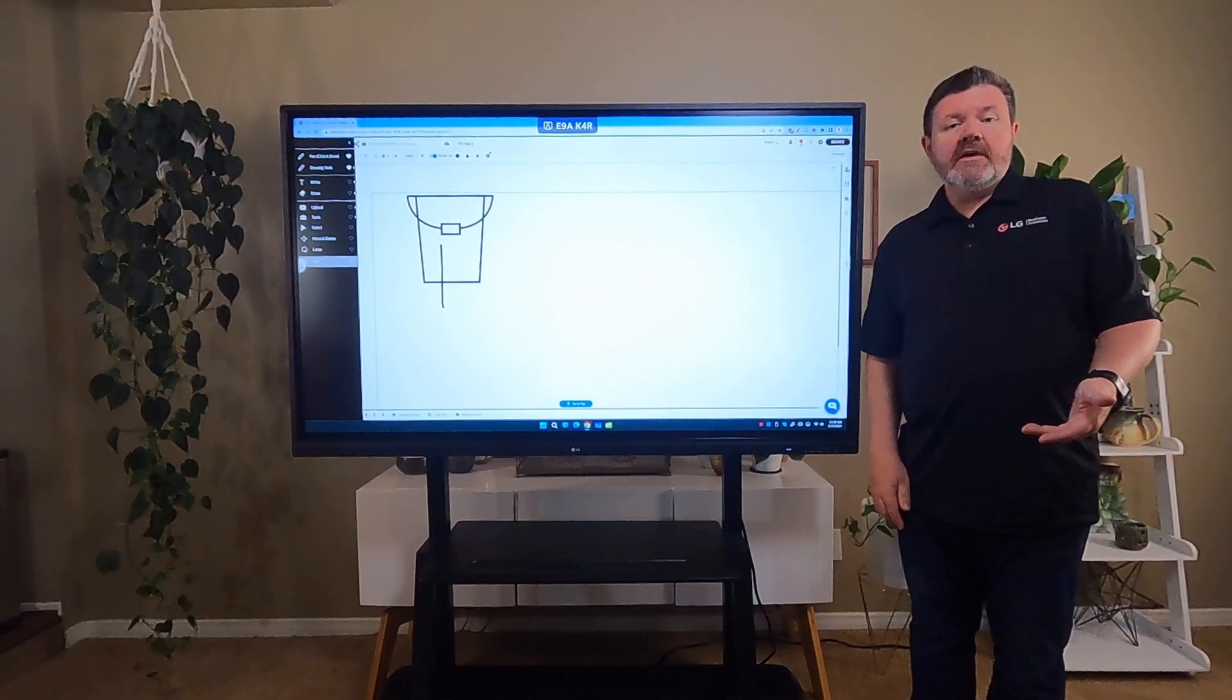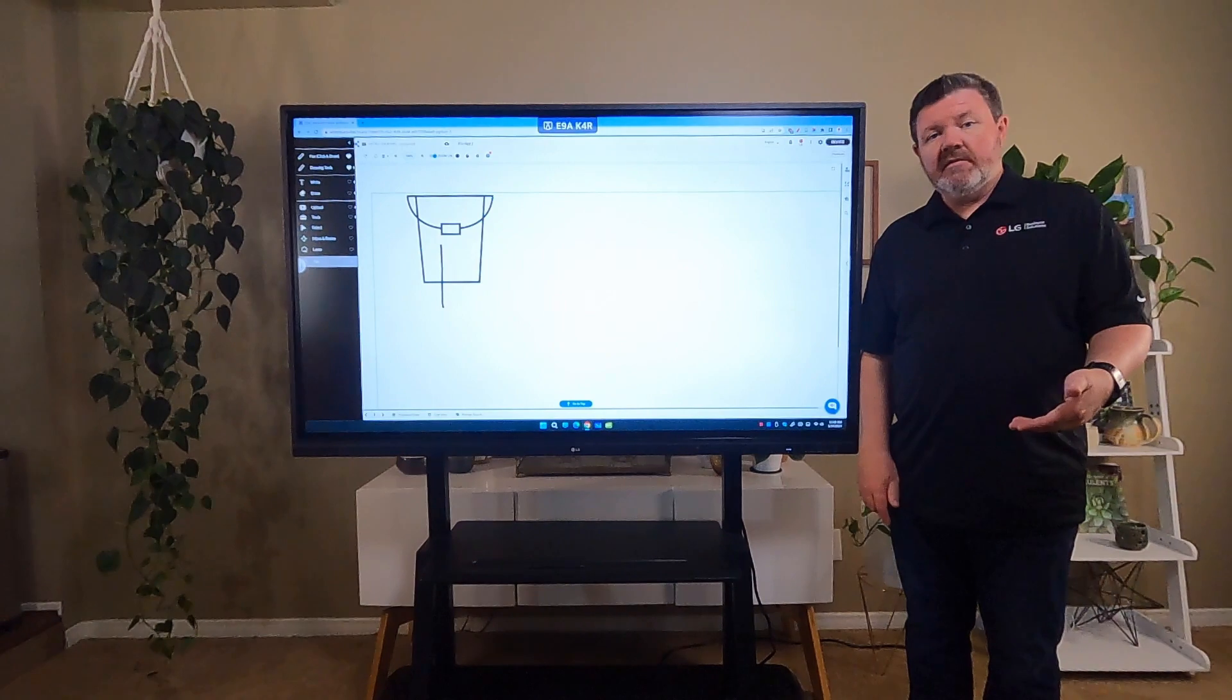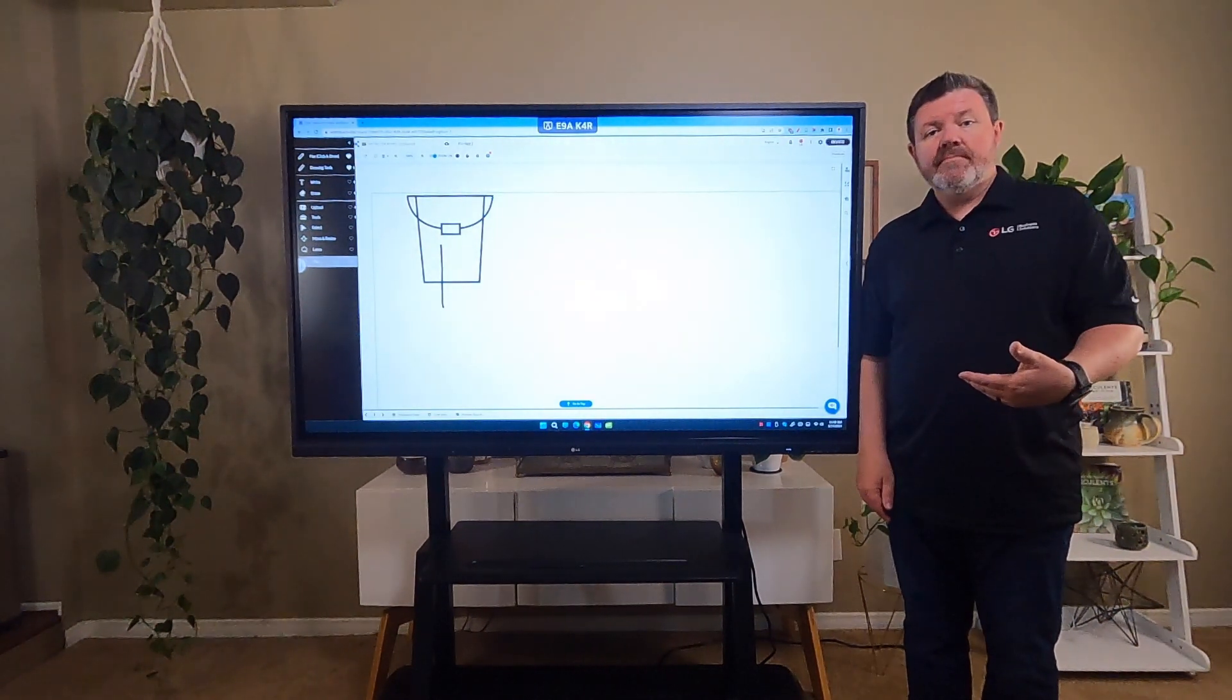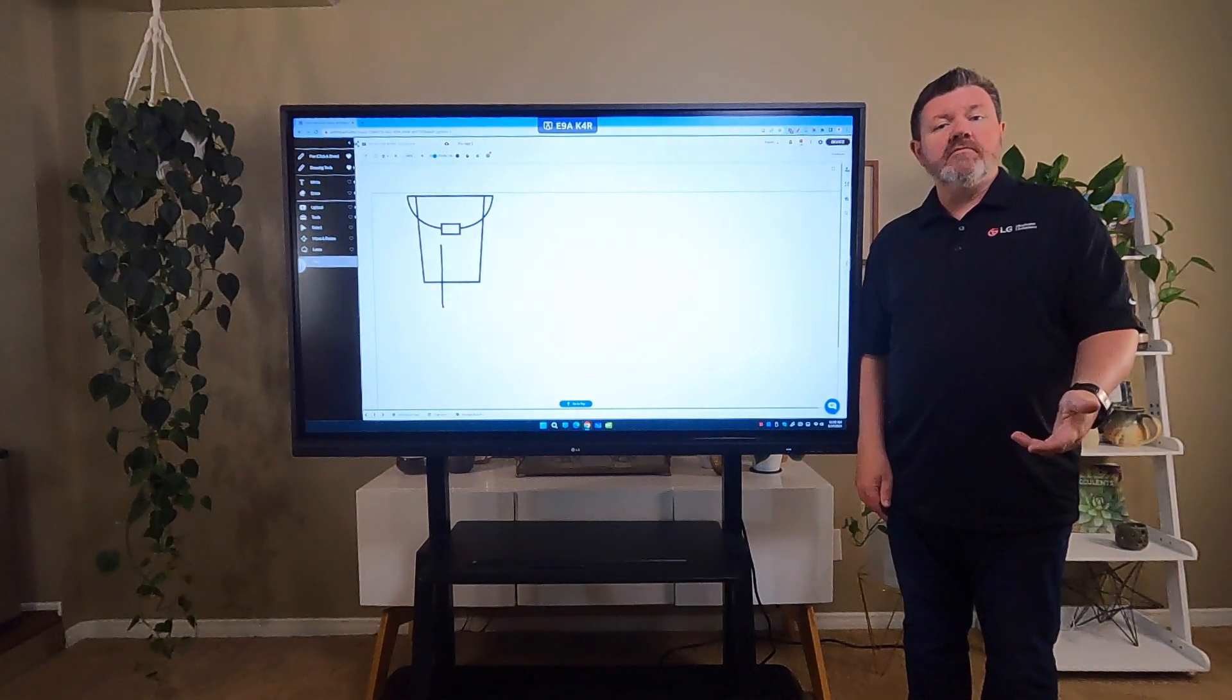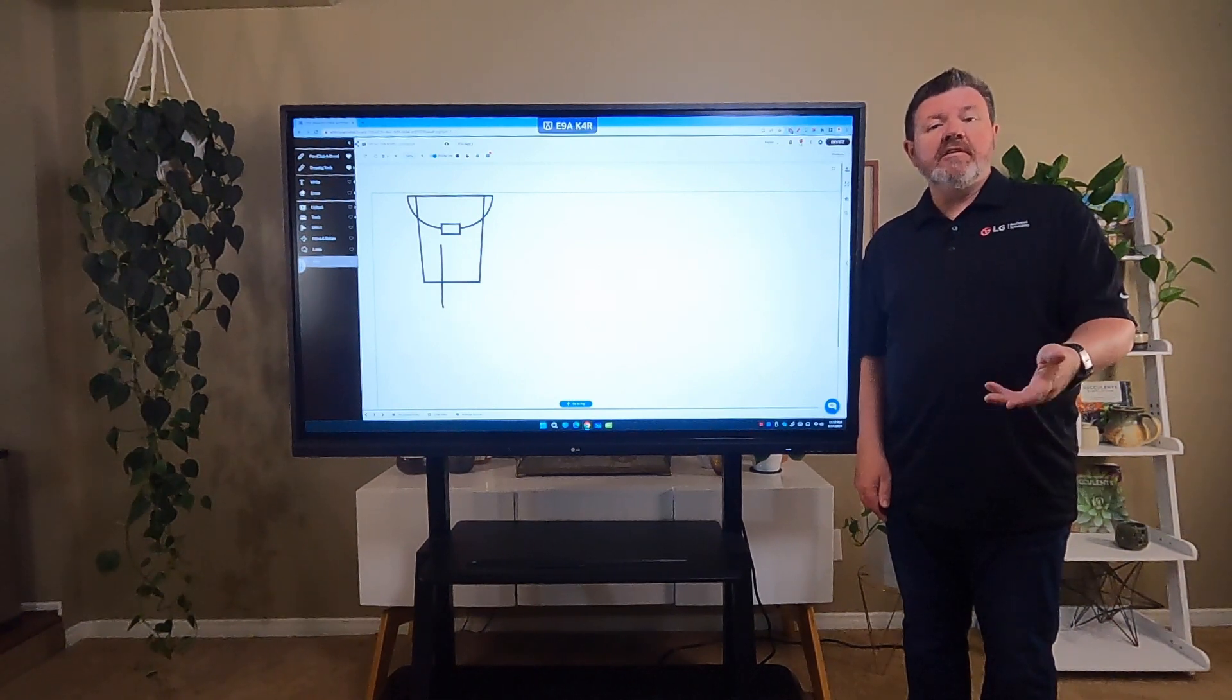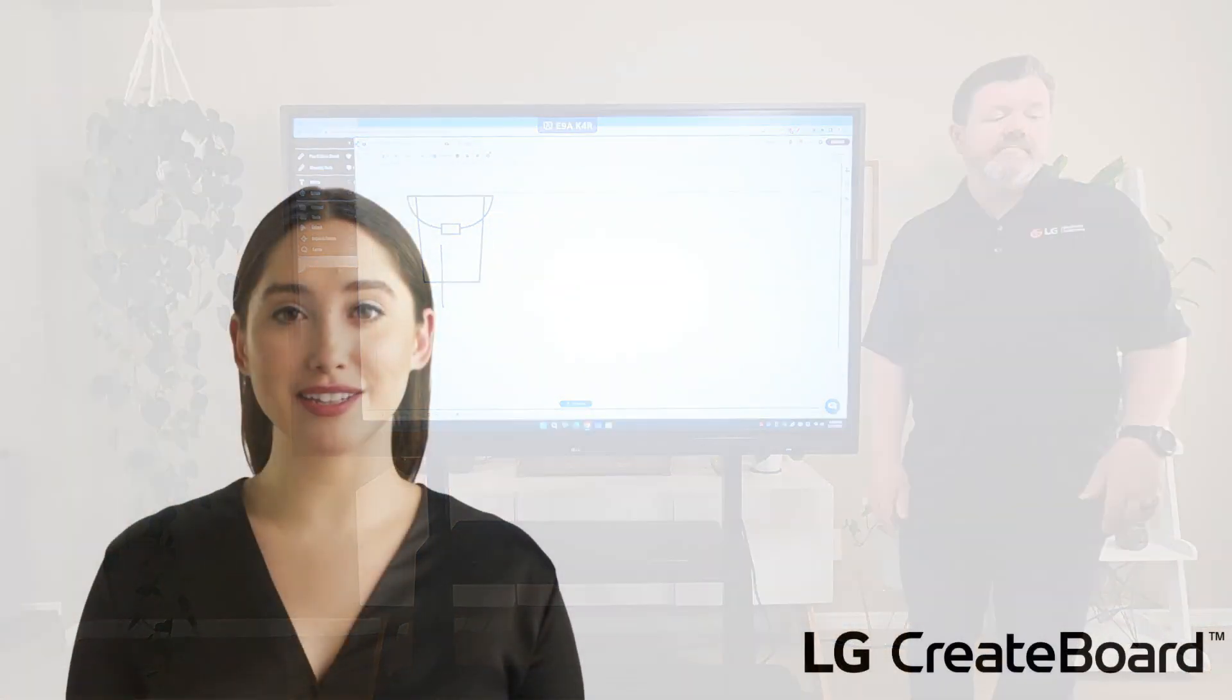As we've seen, whiteboard.chat has so many great features and functionalities that I bet you can't wait to explore them in your classroom on your Create board. I'm going to pass it over to Alex now, who has additional resources for you and a teacher guide that will really help you dive into the more deeper details and resources that are built into whiteboard.chat. Thanks Chris.